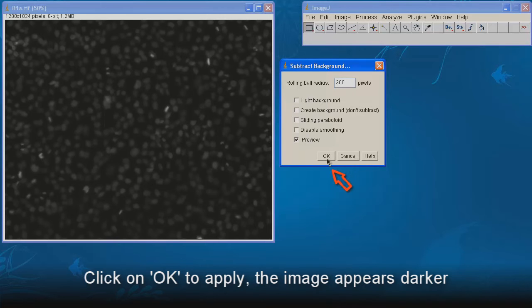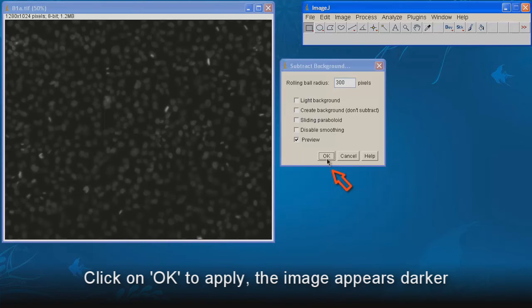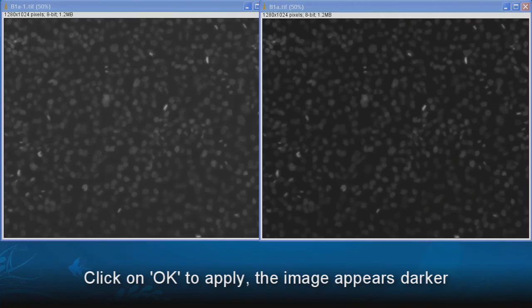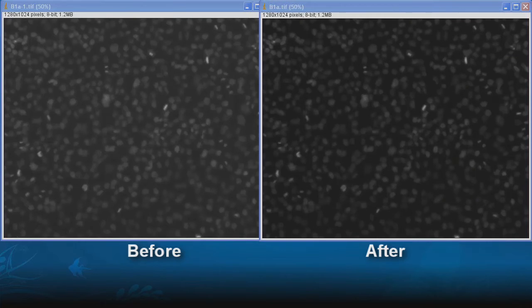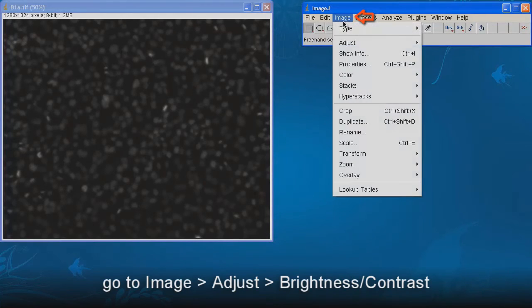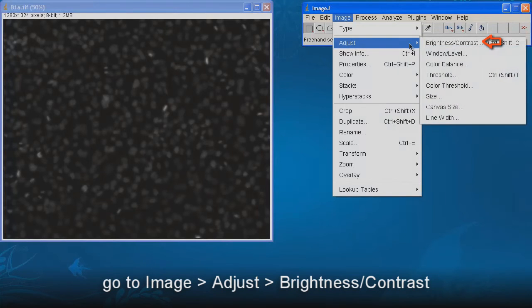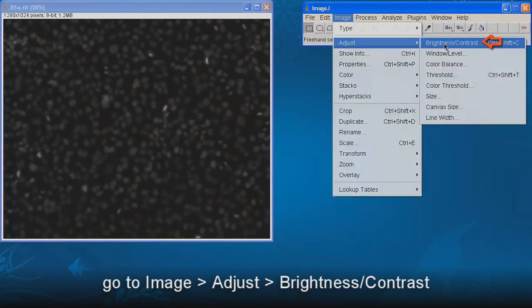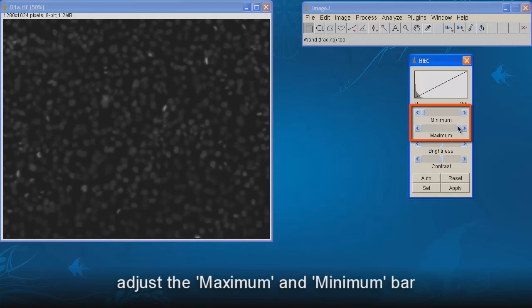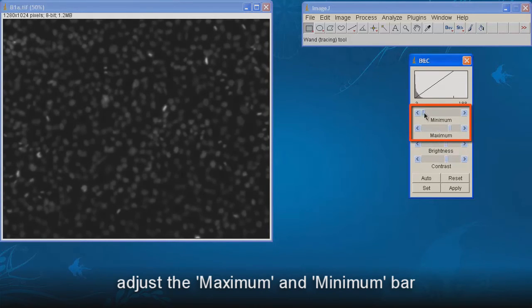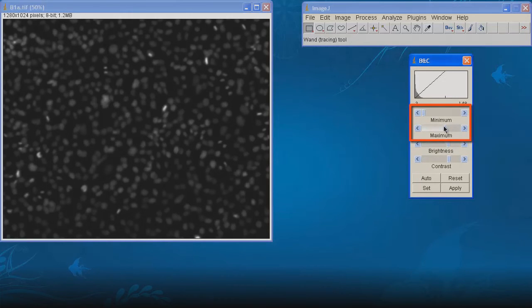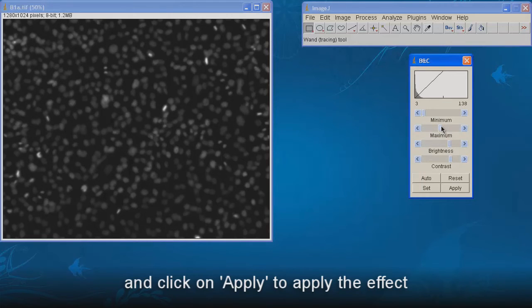Click on OK to apply. The image appears dark. To rescale image intensity, go to Image, Adjust, Brightness and Contrast. Adjust the maximum and minimum bar. Click on Apply to apply effect.